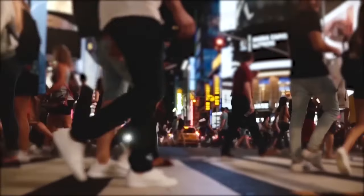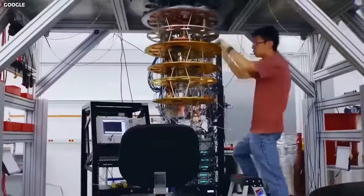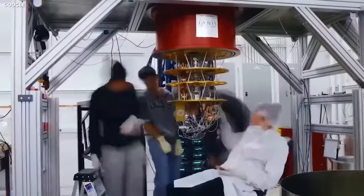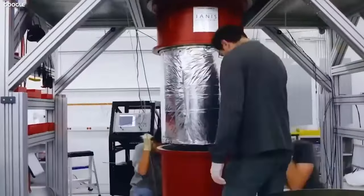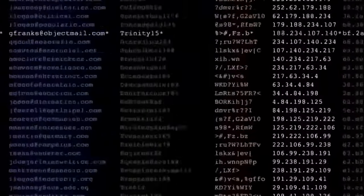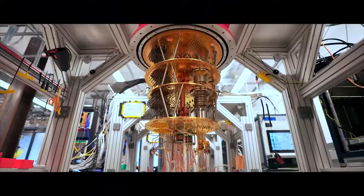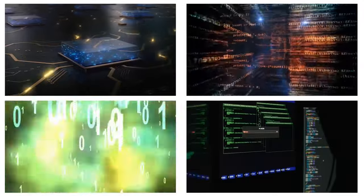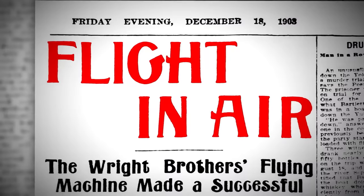A high-stakes race is ongoing among top tech companies to bring the first functional quantum computer to market. This competition is fueled by the potential to create a device that far outperforms traditional computing systems.